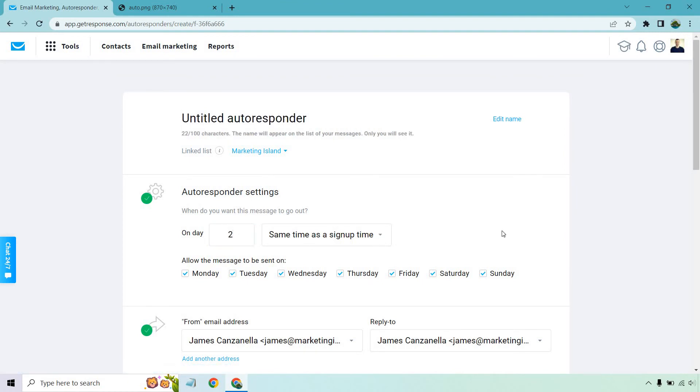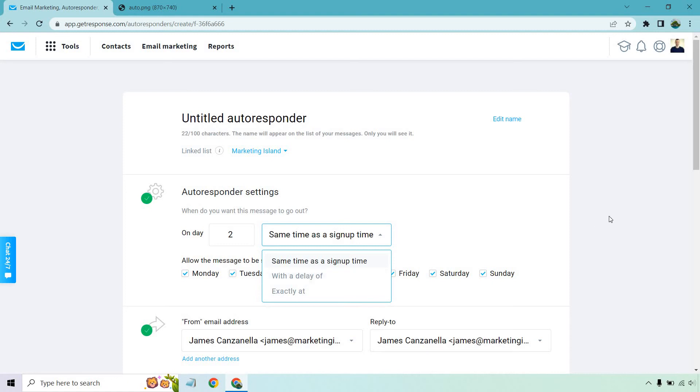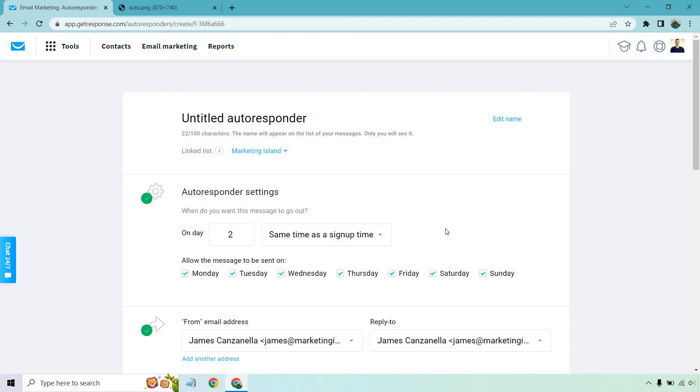I still like same time as sign up time. So originally, let's just say they signed up for your lead magnet on Saturday at 9 p.m. What that means is if you choose same time as sign up time two days later, they're going to get it at 9 p.m. I like doing this because there's higher chances of them being on their computer or laptop because they've shown evidence of that previously, because usually when someone browses the Internet, that's when they're going to do their stuff. But I just like keeping it that way. You can change it if you want. So you can do with a delay of or exactly at. It's really up to you.